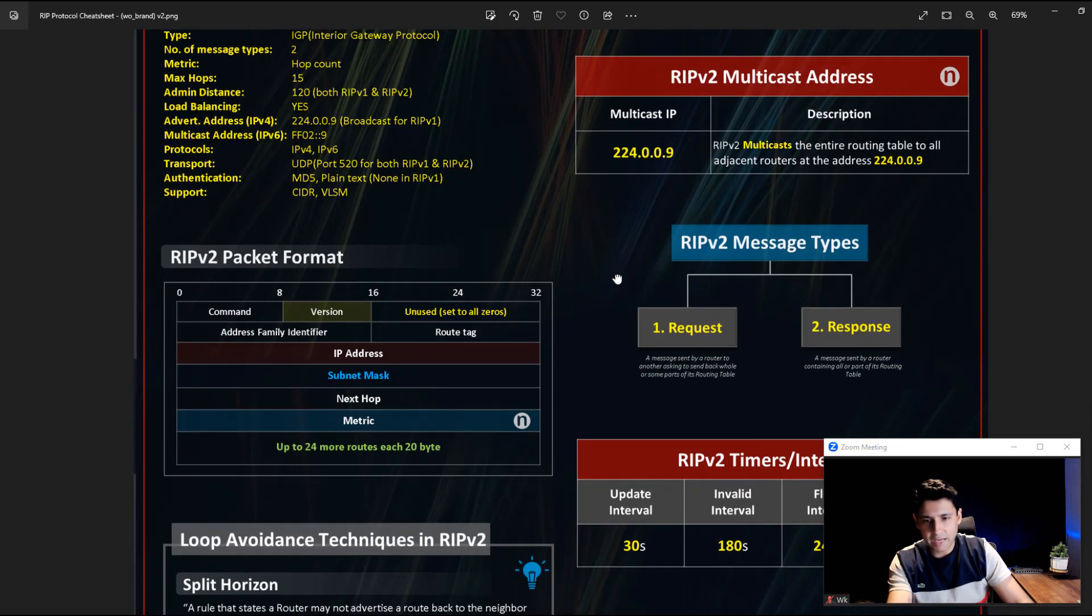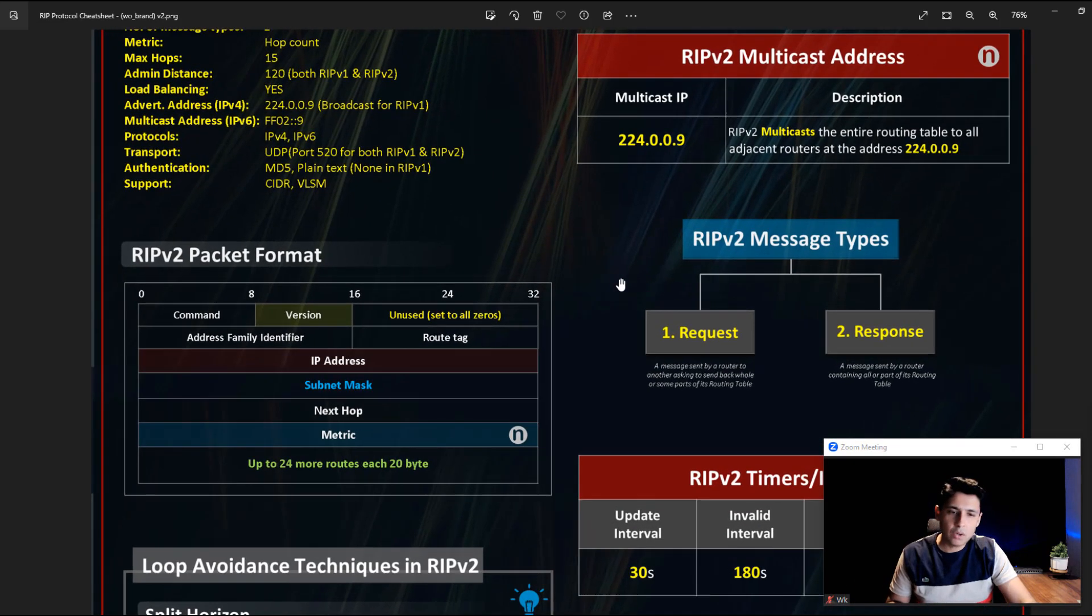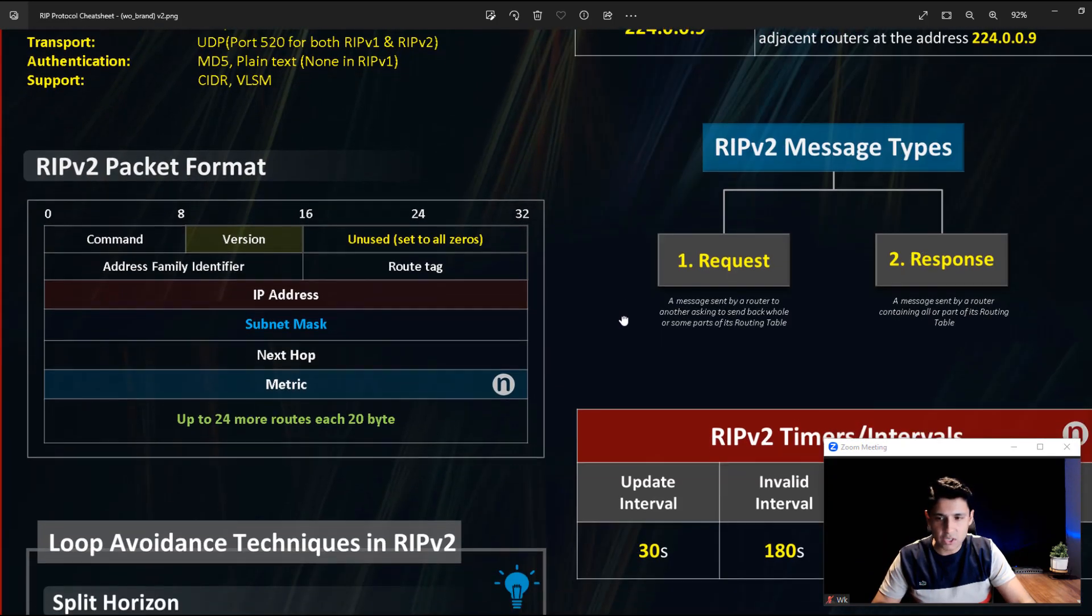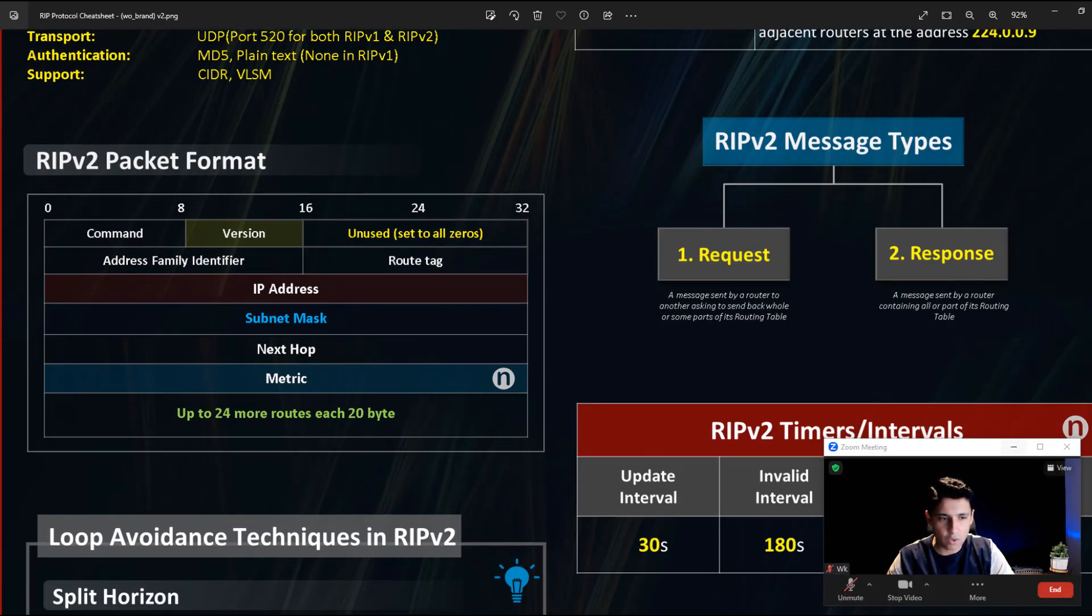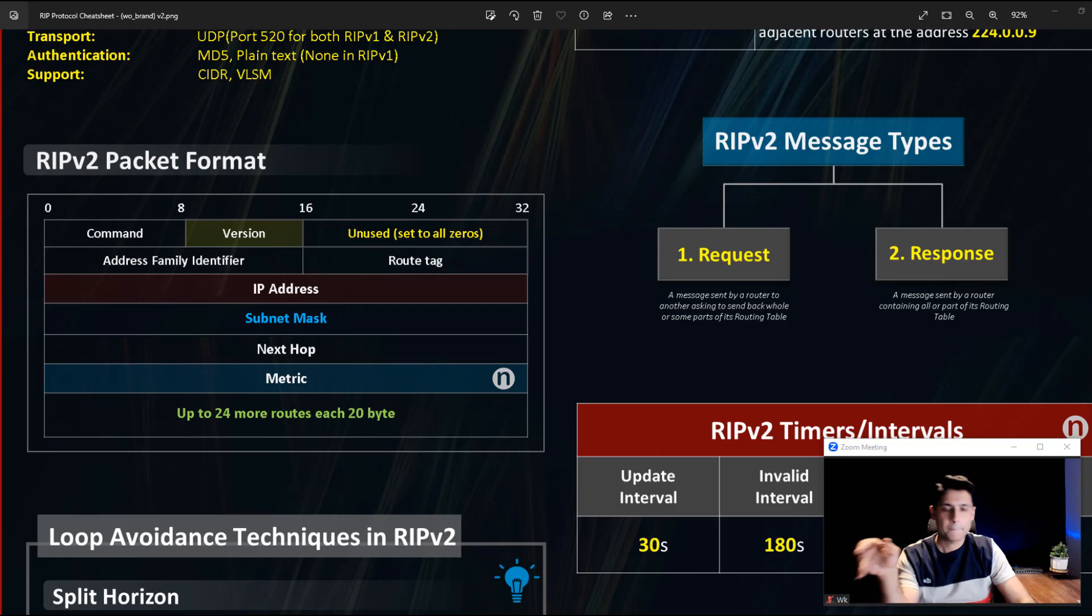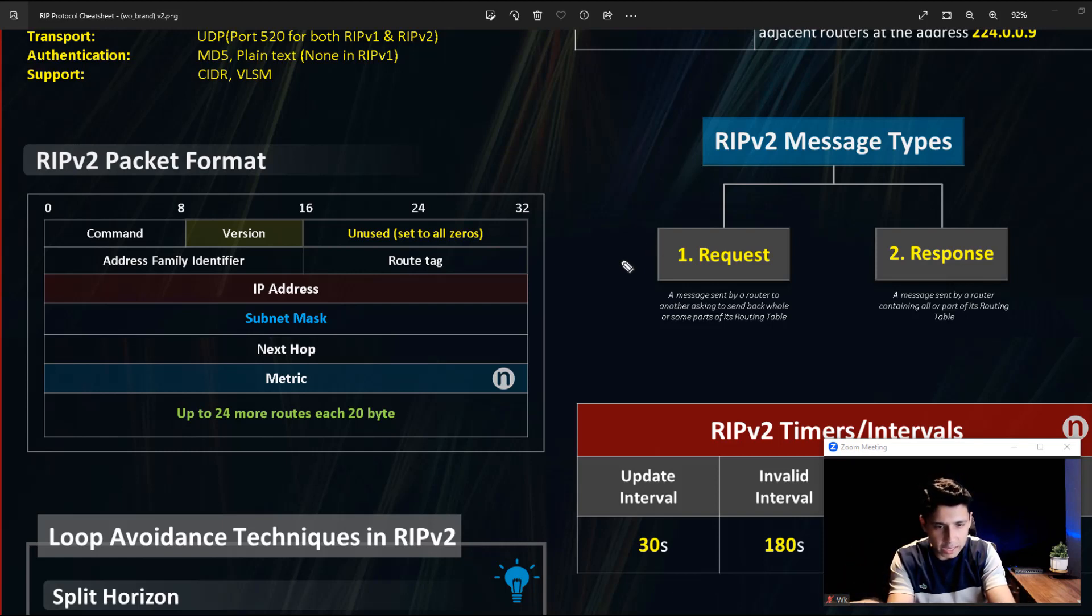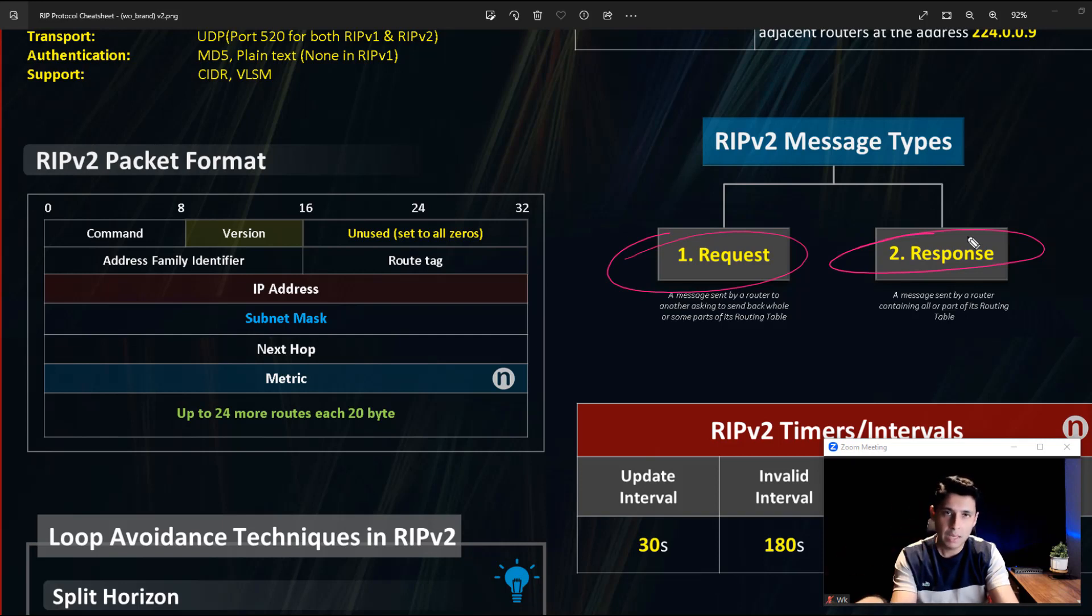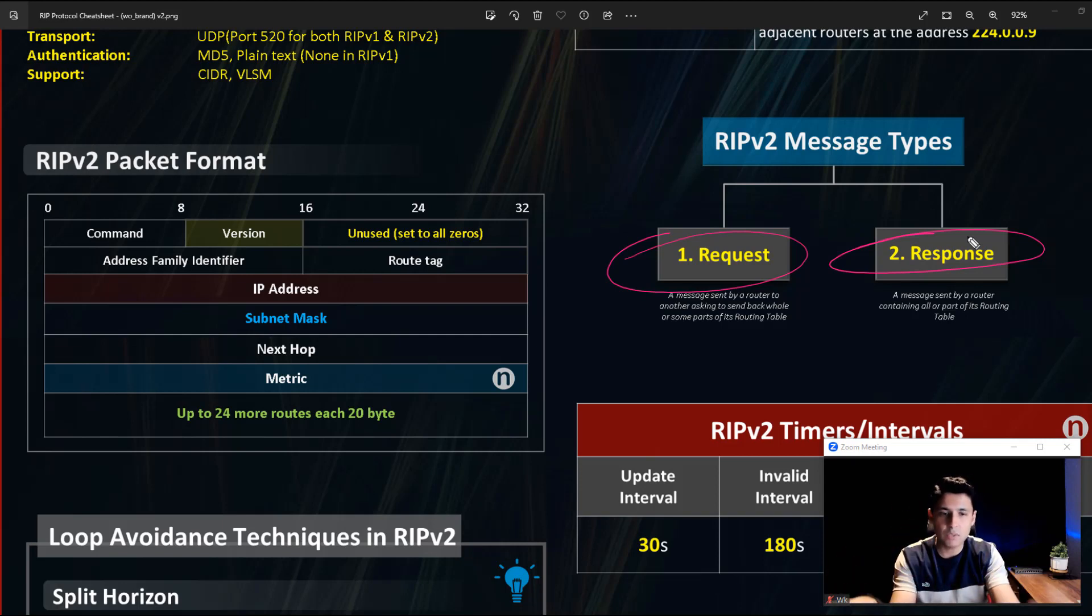After that, there are two types of messages which are used by RIPv2. One is called Request and the other is called Response. These are two types of routing messages which are sent to neighbors by any RIPv2 enabled router.